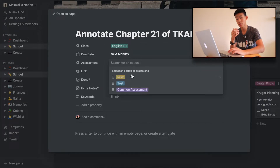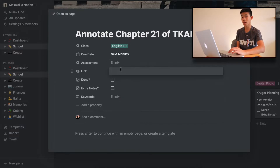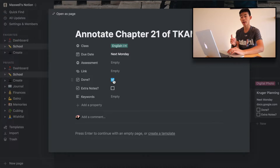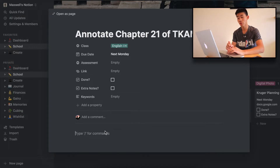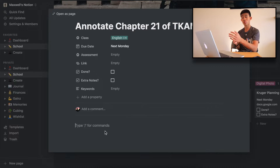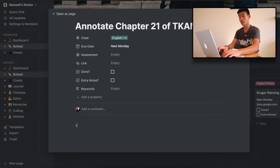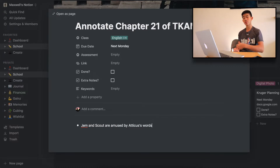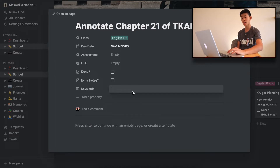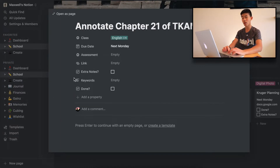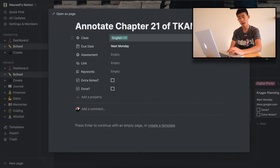I can also mark if it's an assessment — quiz, test, or common assessment — and link it to a Google Doc. If I click done, that goes into another archive page. For extra notes, I would click on the card — because with a Kanban board, each of these little cards is an individual page — and write whatever notes I want. You can also drag and drop columns, so if we want to move the done column, we can, making it easier to see what I need to get done.